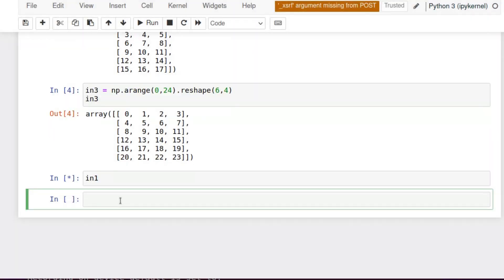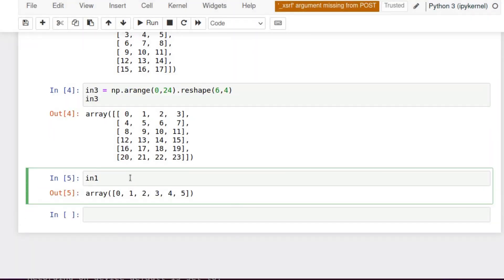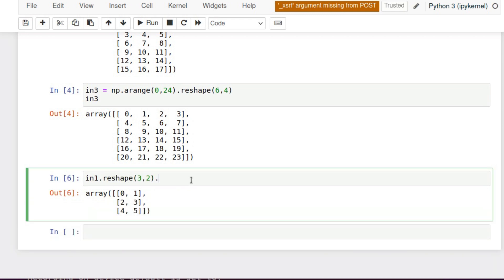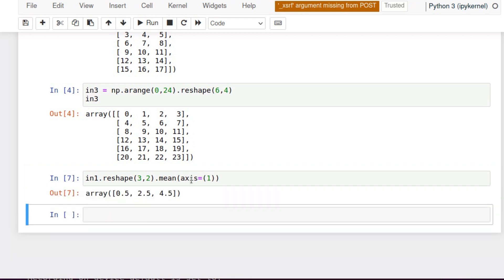First of all, let's work with the one-dimensional array. Let's reshape it to 3,2 dimensions. The axis number 0 is vertical and axis number 1 is horizontal. We need to find the mean value over the horizontal axis or axis number 1. Perfect! Exactly what we're looking for.